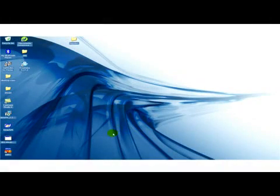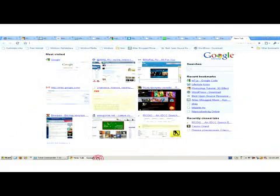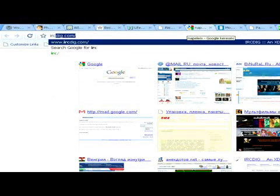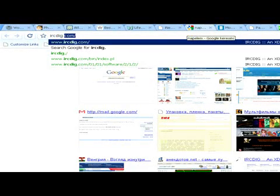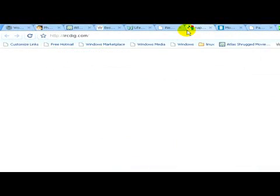To download music from Merck, as a first step we have to open a web browser and write in ircdig.com.